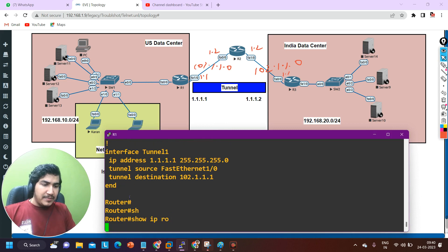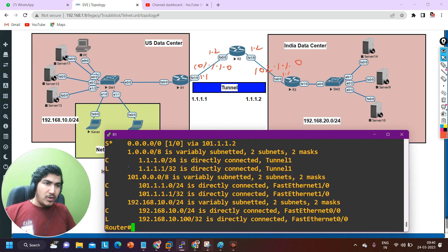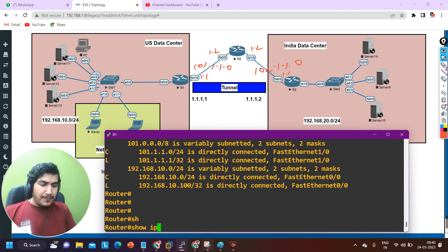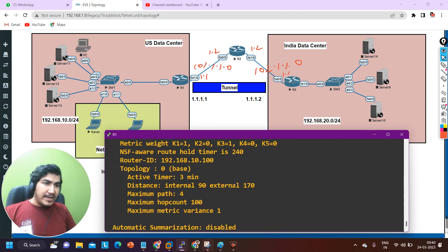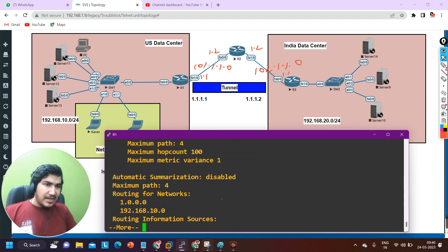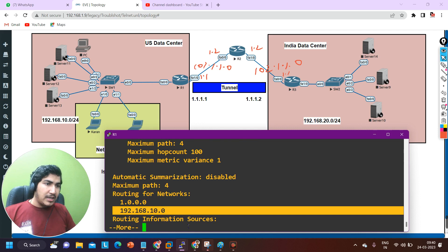Let me also check 'show ip route' — there is one static route. Let me check 'show ip protocols' to see if any routing protocol is running. Yes, I am using EIGRP 100. The networks advertised are the tunnel interface network and my local LAN. So EIGRP configuration here on router 1 is also fine.